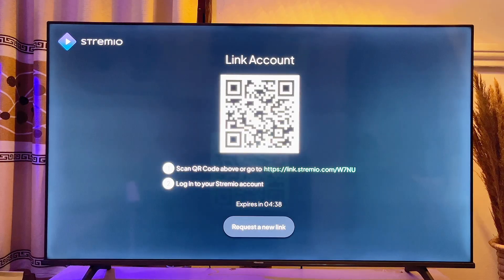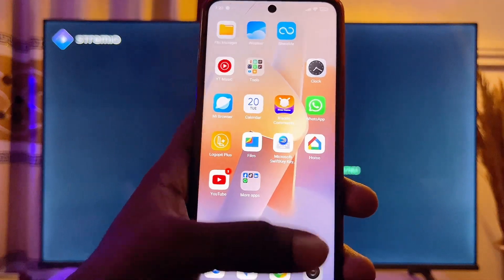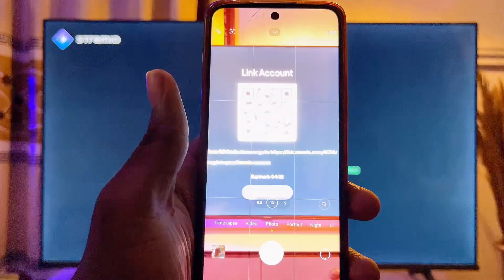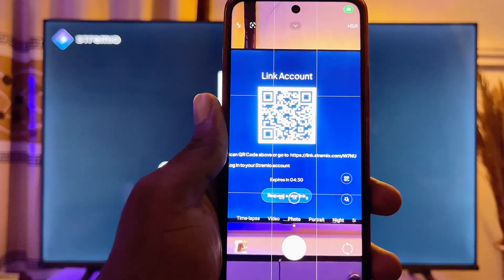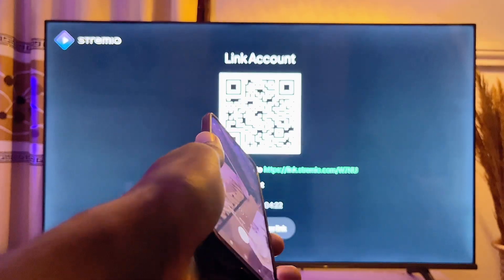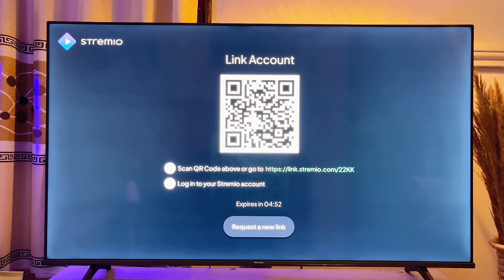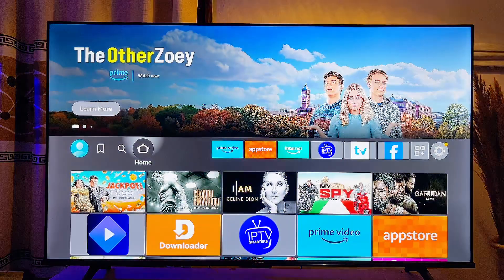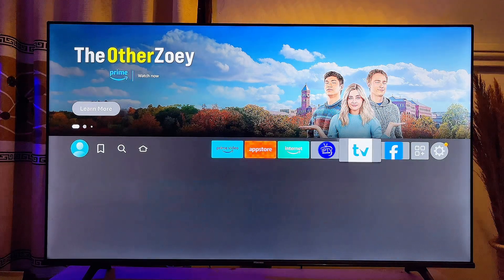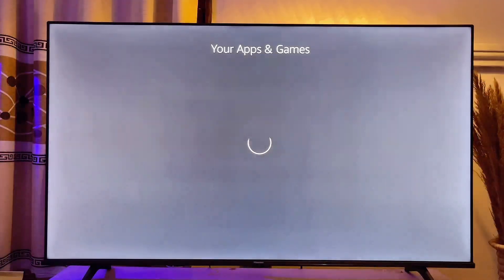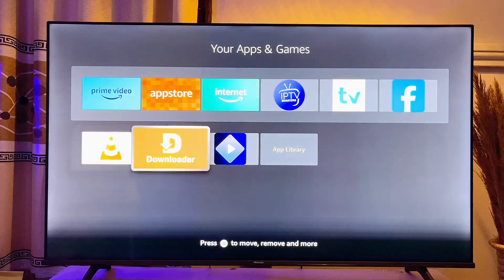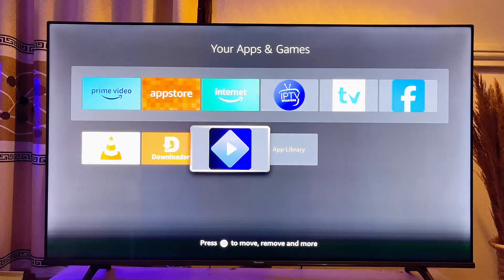You can log in by coming over to your mobile phone and opening the camera app, then scanning the QR code on the TV. You'll be taken to the Stremio website where you can log in or sign up if you don't have an account. That's all on how to download and install Stremio on your Fire TV Stick. If you found this video useful, please smash that like button and subscribe to this YouTube channel for more interesting tech tips.